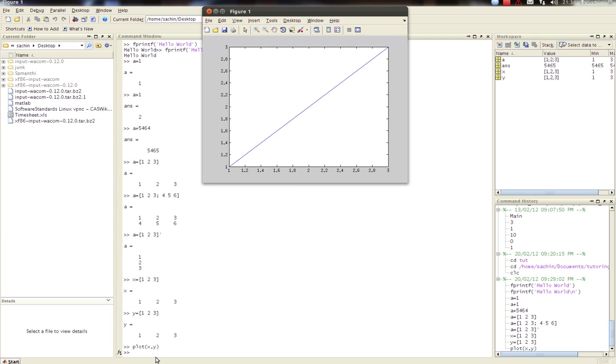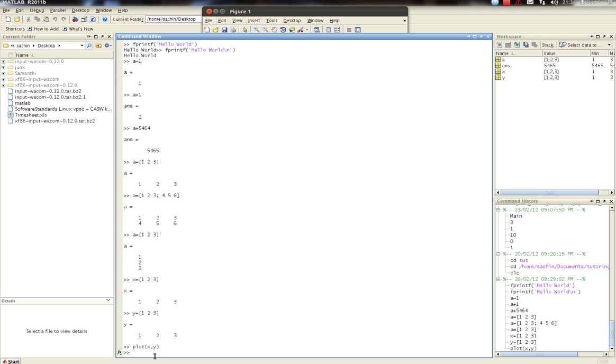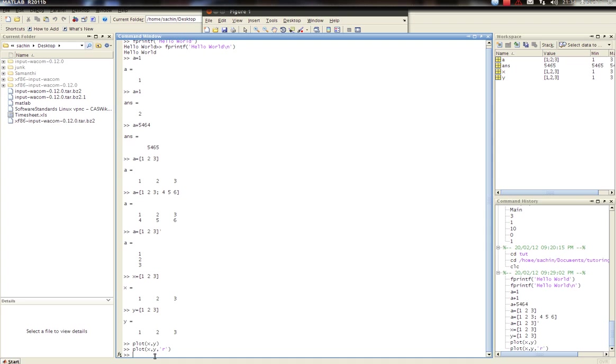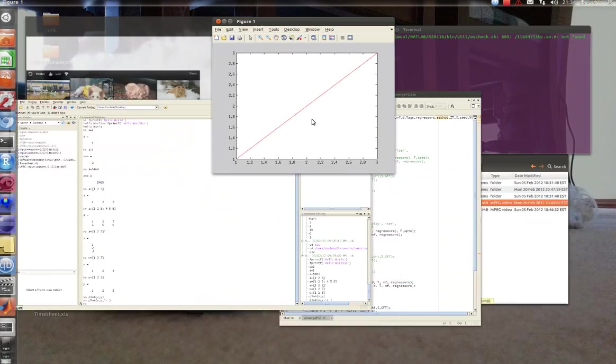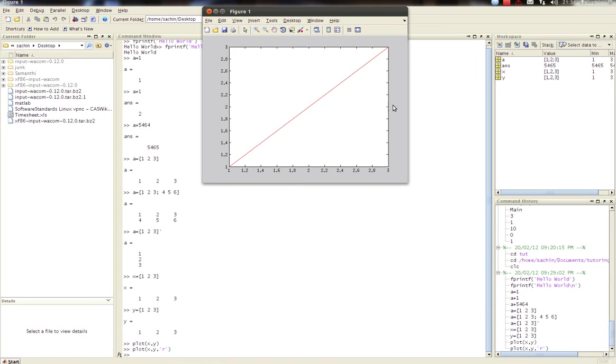Now suppose I want to change that to make it look red. I'm going to put single quotation sign r, r for red, and close the quotation, go enter, and then you'll see, that's my line.